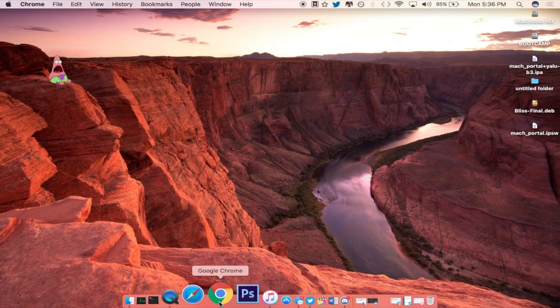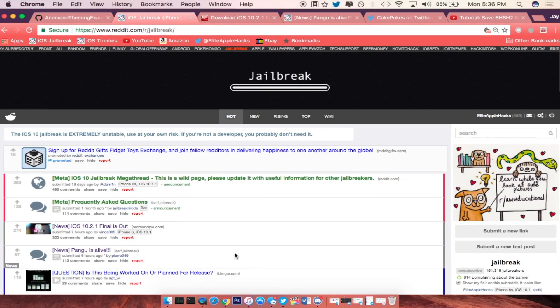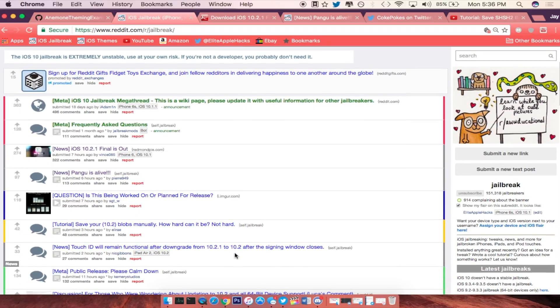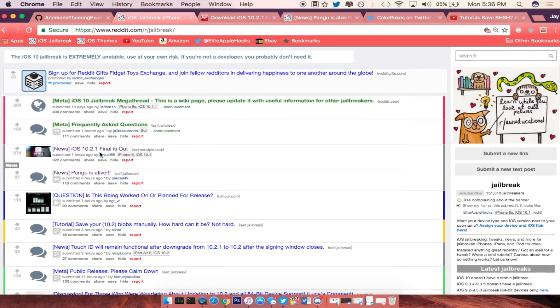Alright guys so let's go ahead and fire up the subreddit. So today as you guys can see, the first thing that is on is the iOS 10.2.1 version is signed and now being able to update for your iDevice.